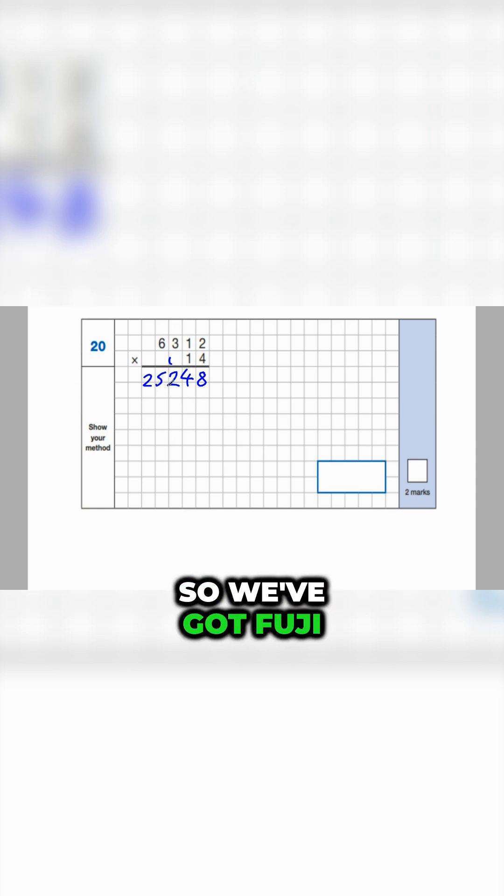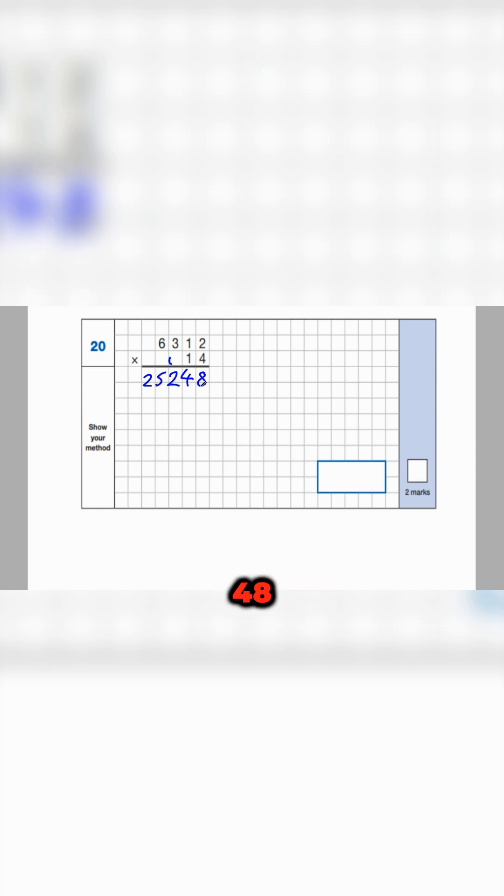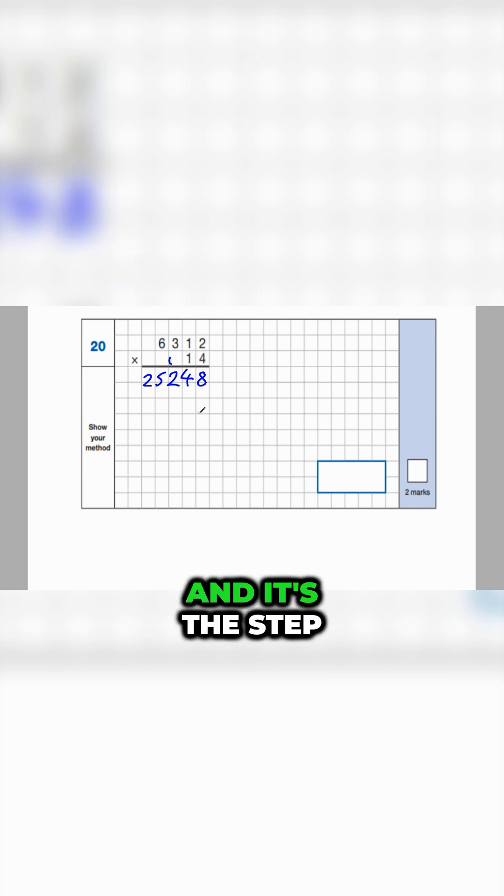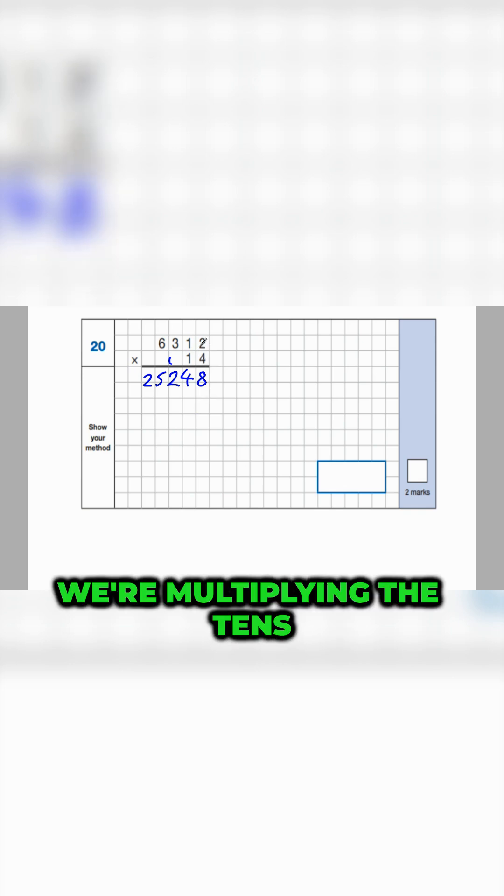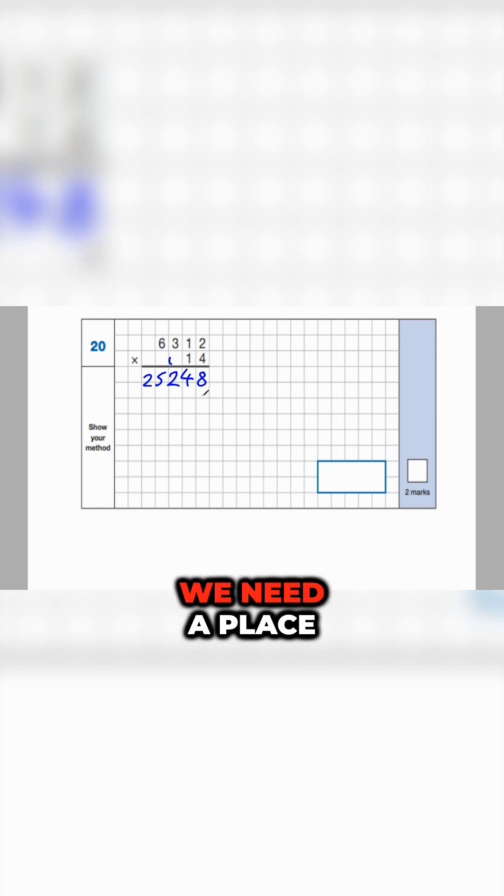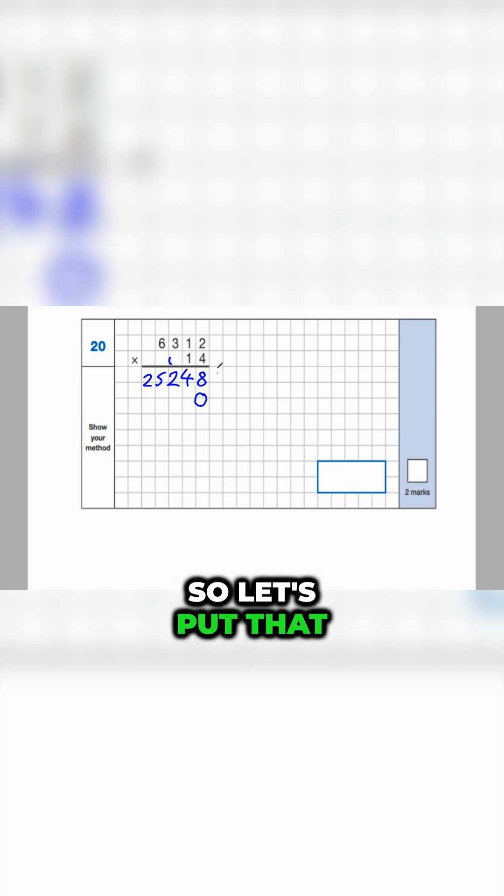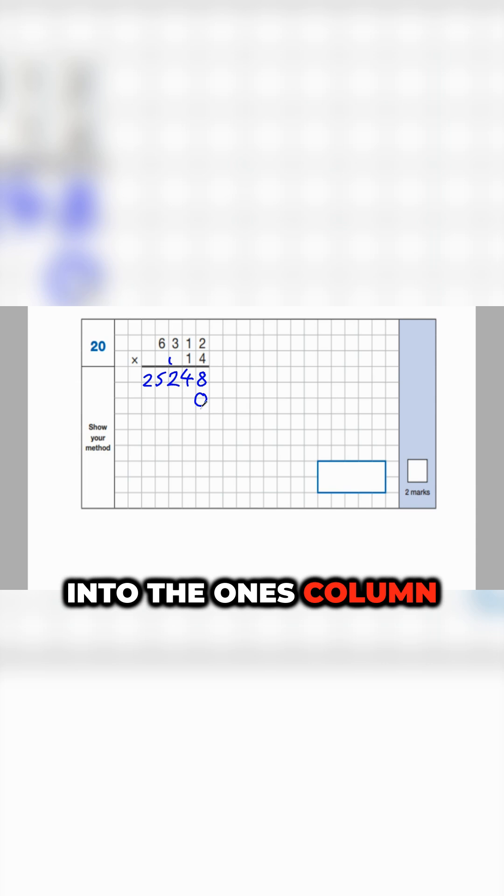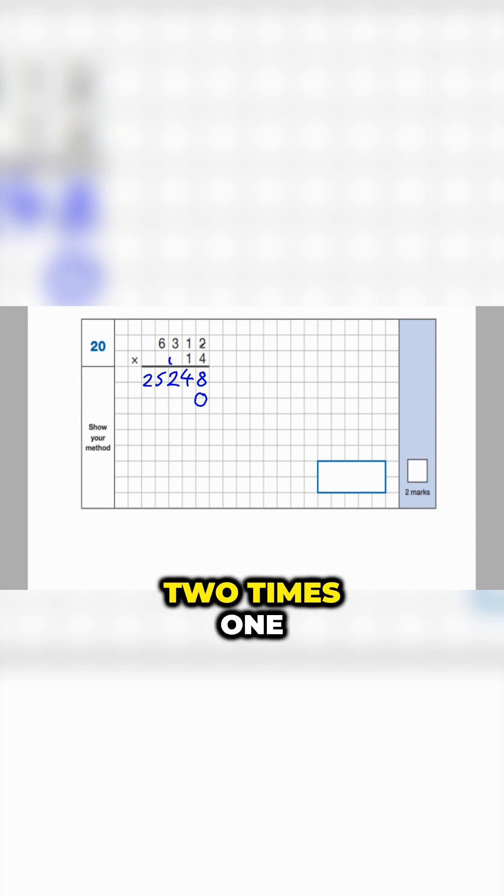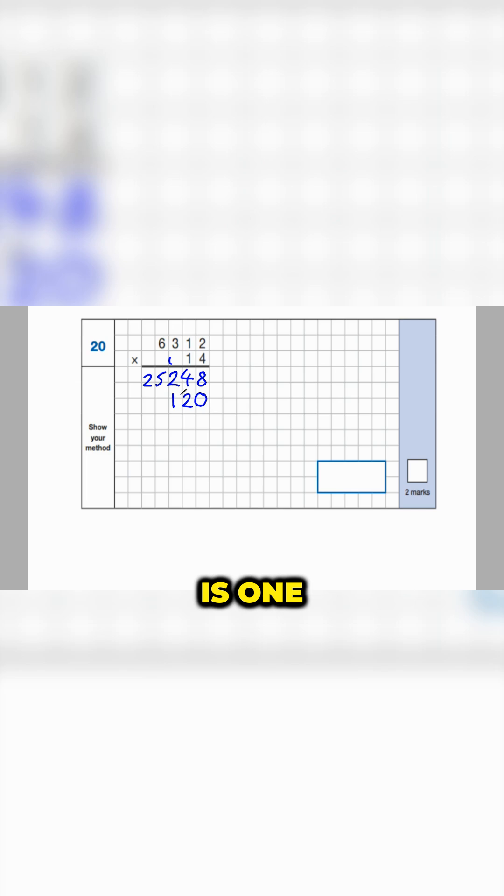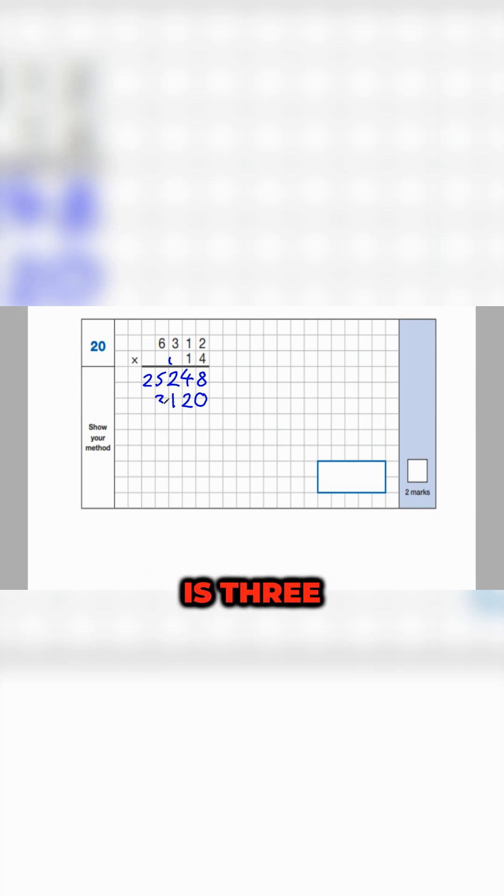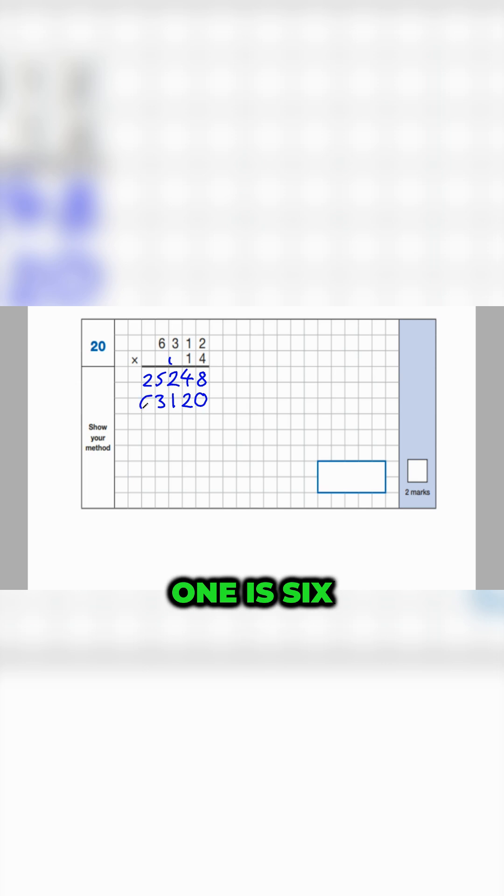Next step, and it's the step a lot of children forget, is that when we're multiplying the tens, we need a placeholder. So let's put that into the ones column. Two times one is two. One times one is one. Three times one is three. And six times one is six.